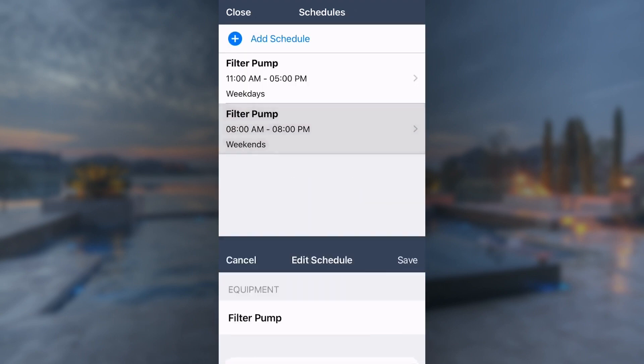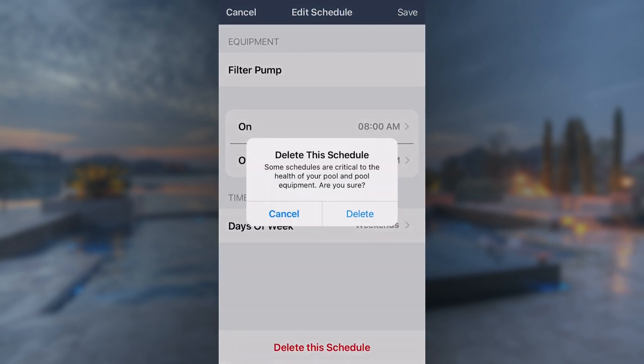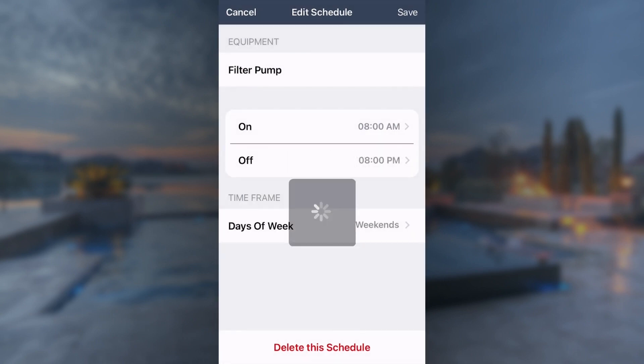To delete a schedule, tap it and select Delete this schedule at the bottom of the page and confirm the deletion.